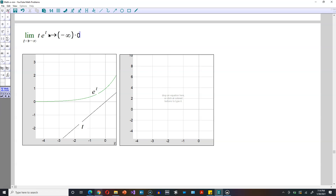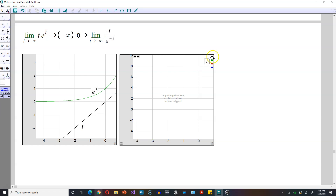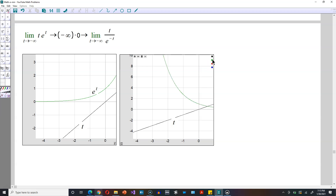So that's not the right form — you cannot use L'Hôpital's with that. So here, for that reason, what you have to do is transform this so that it looks like this: the limit as t goes again to negative infinity, and then you're going to write this as t divided by e to the negative t. So graph still t, and then graph next to it e to the negative t.